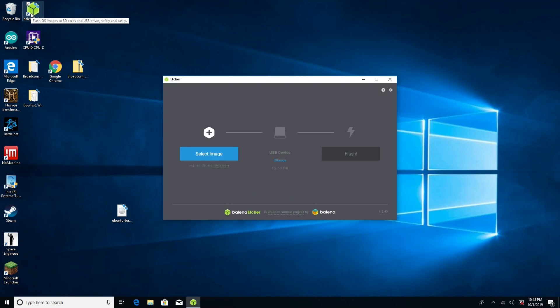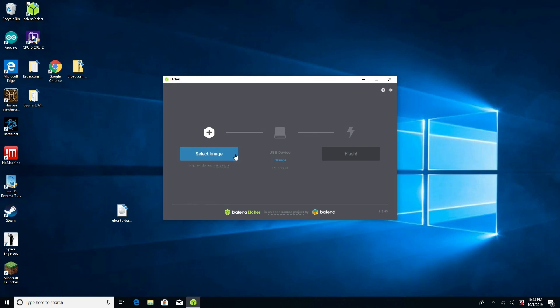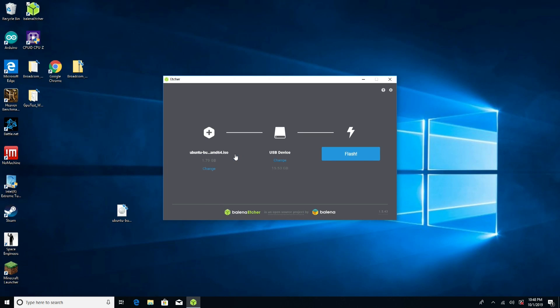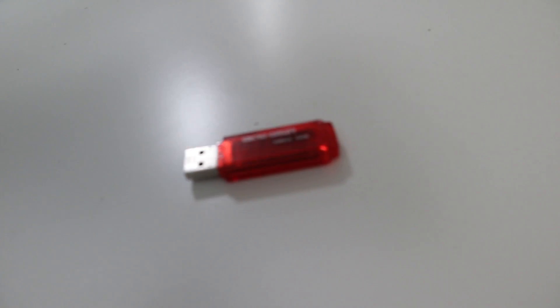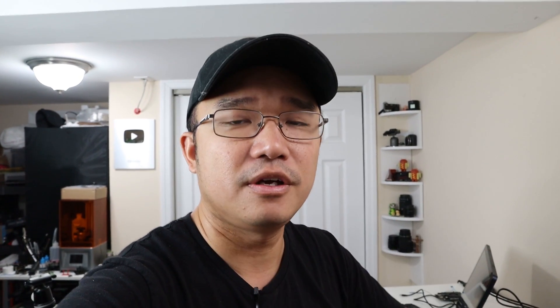After you're done uninstalling everything and downloading everything, download another program called Etcher. This program—I'll leave a link in the description—will actually burn the image into your USB. I'm using a Micro Center 16 gigabyte USB 3.0, so anything above eight gigabytes you're fine because most images are about four gigabytes, so it gives you a little bit of room to play with.